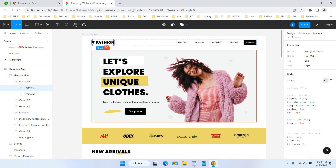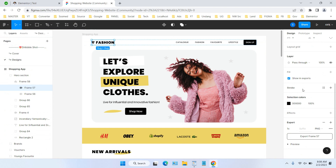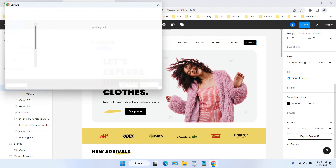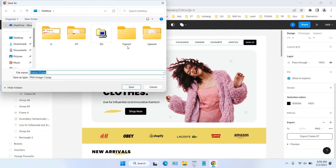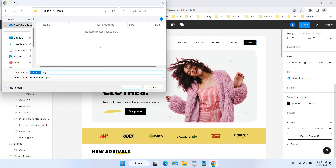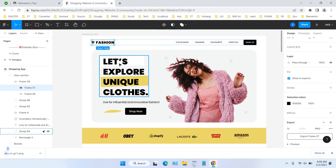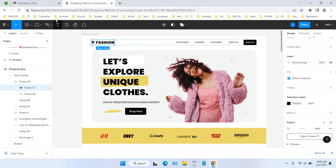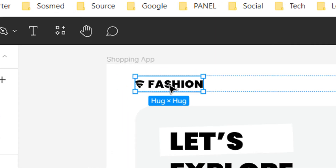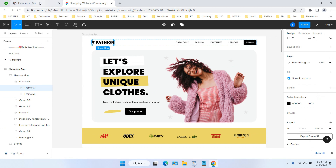First we need to export the logo from Figma. Click the element, then click Export. I already uploaded and exported it previously, so I don't need to do it again, but I'm just showing you how the export process works. Select the image you want to export and click the Export button.